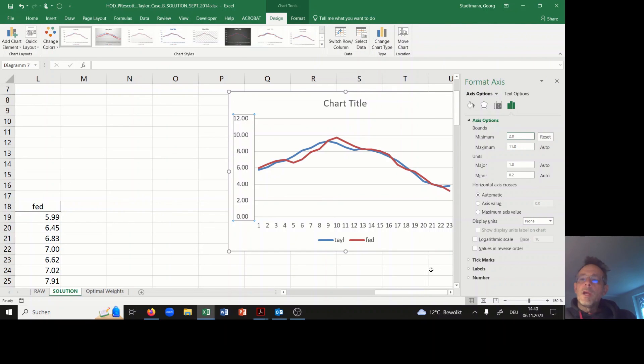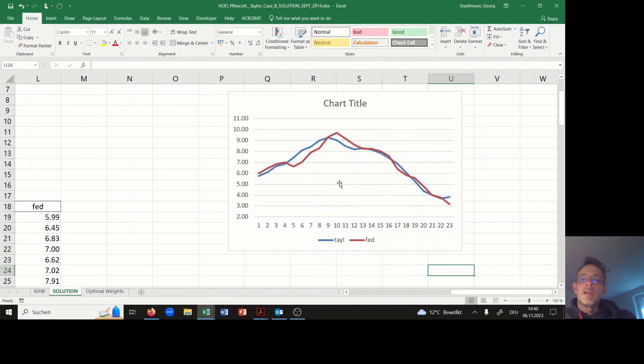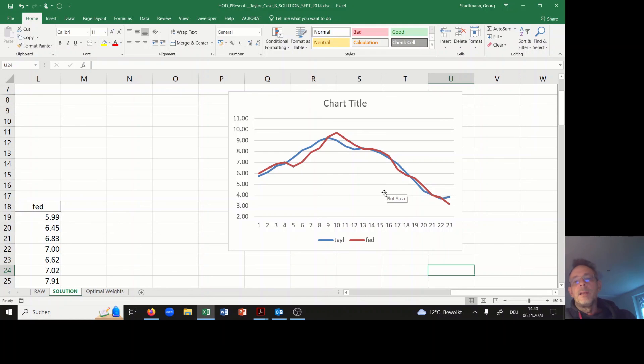pretty much the same as the one in the Taylor paper. We are able to replicate the Taylor paper by using the Hodrick-Prescott filter technique in Excel.